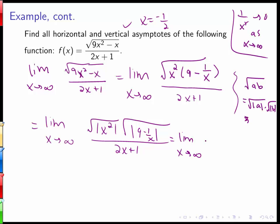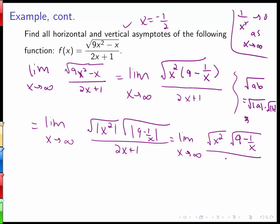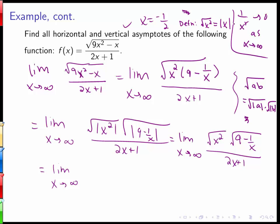Since both quantities under the square roots are positive — x squared is always positive, and 9 minus 1/x is positive as x goes to infinity — we can drop the absolute value bars. We get √(x²) times √(9 − 1/x) over 2x plus 1. Now, √(x²) equals the absolute value of x, so we have |x| times √(9 − 1/x), all over 2x plus 1.